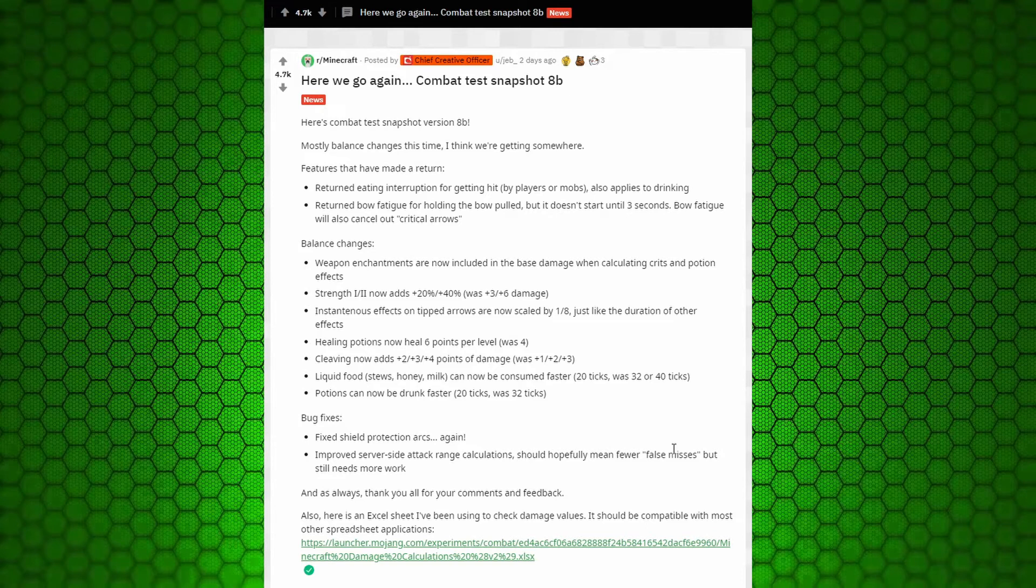Potions can now be drunk faster. 20 ticks was 32 ticks. Potions are now stackable. I missed that in the last one. Yeah. It'd be great if stews are stackable, but that's not yet.